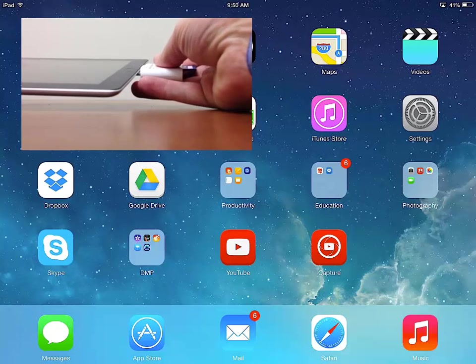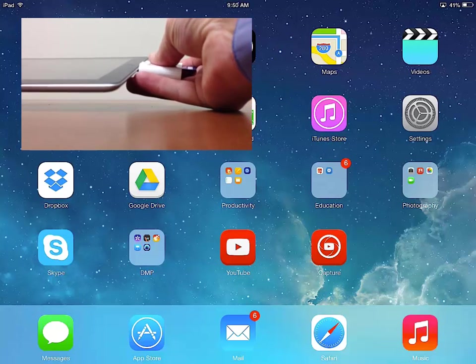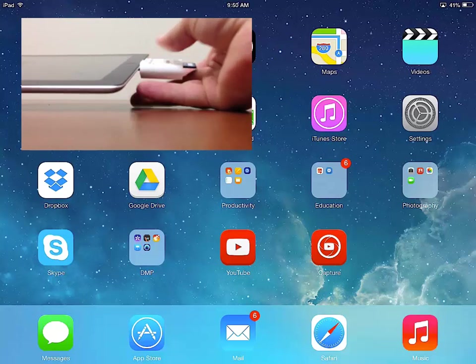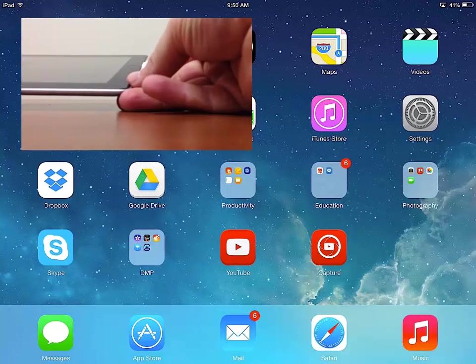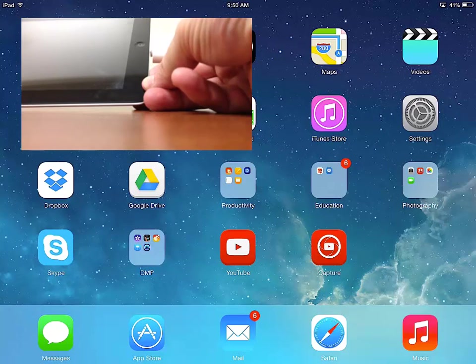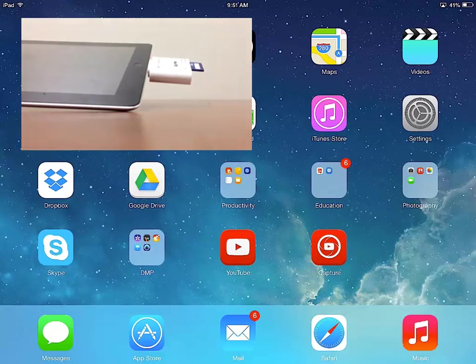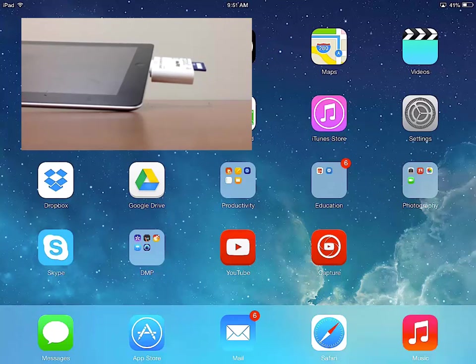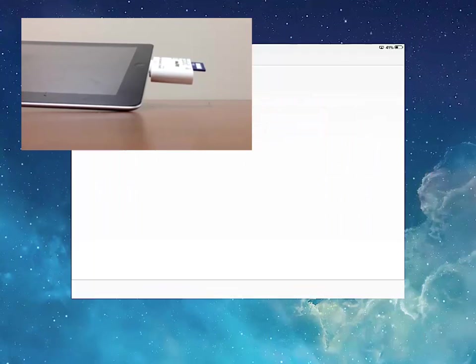So there's my camera connection kit. I am going to throw this into the 30 pin port here. And you'll see how the iPad responds once the connection kit gets popped in there and it starts reading the card.